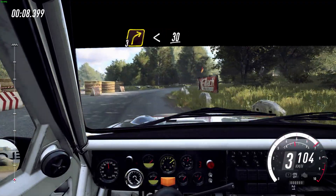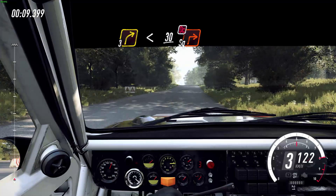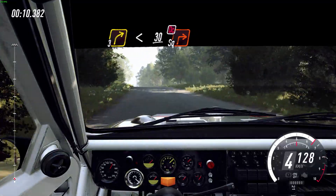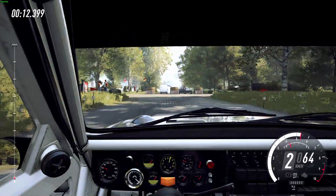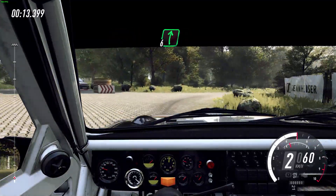30, turn square right, don't cut. 50, right to the crest.